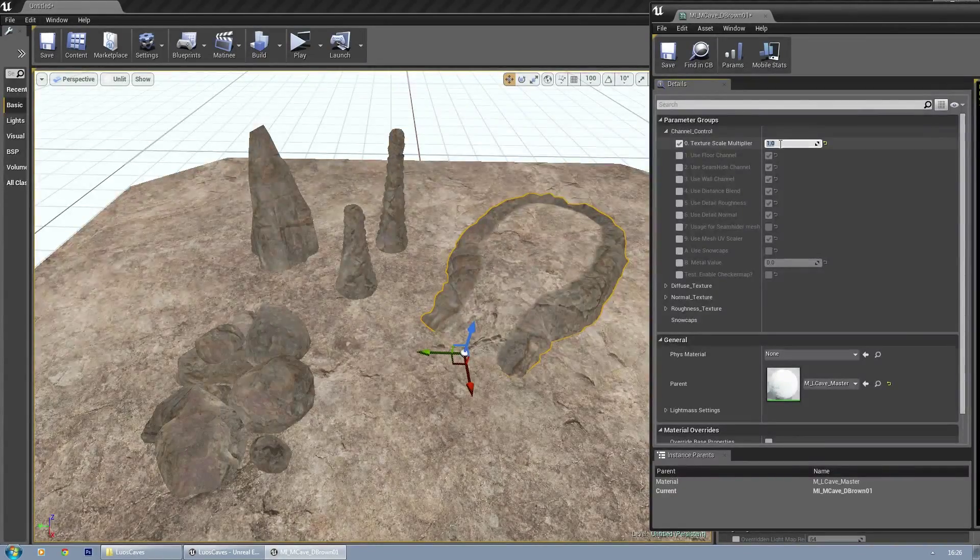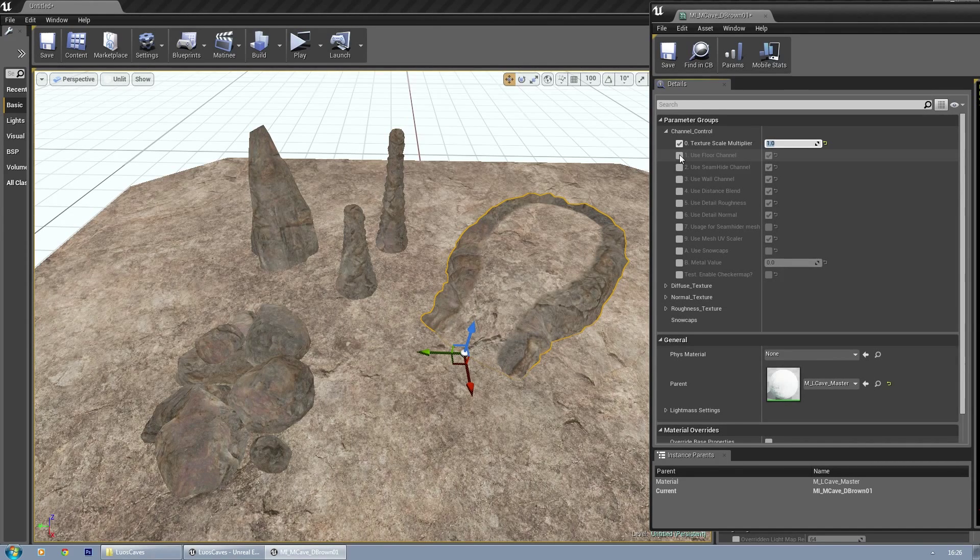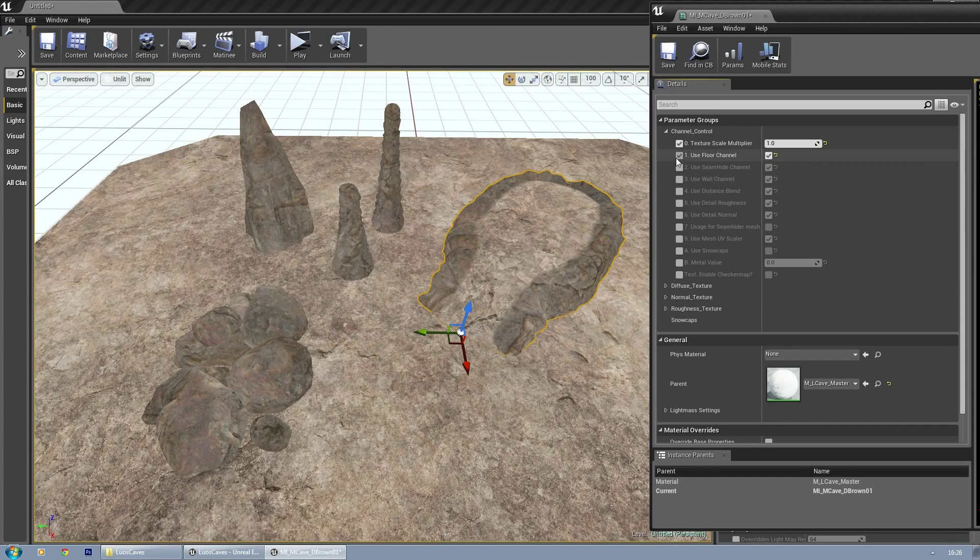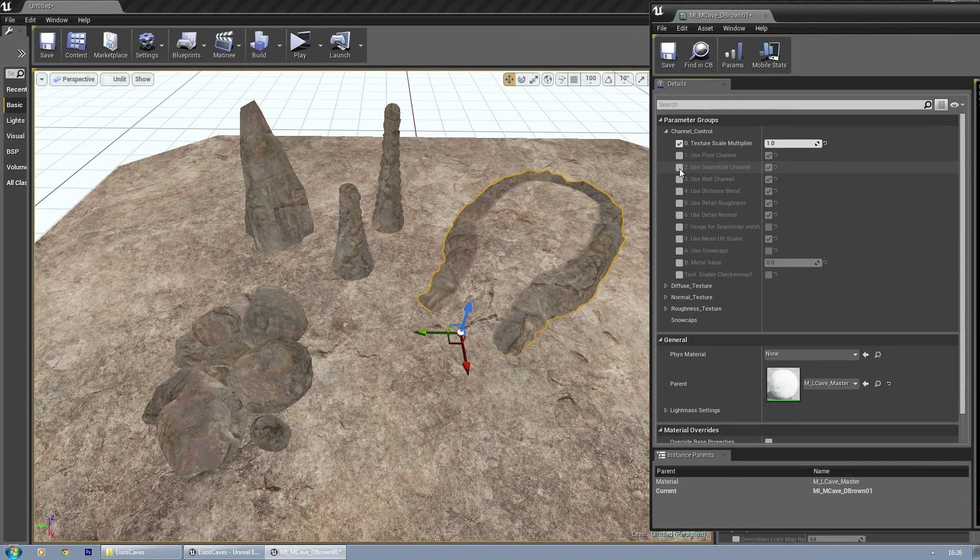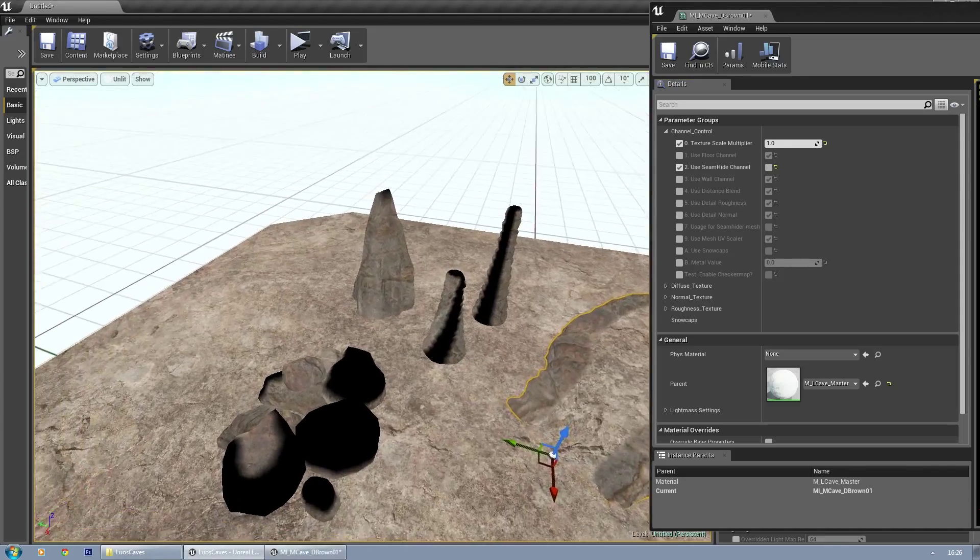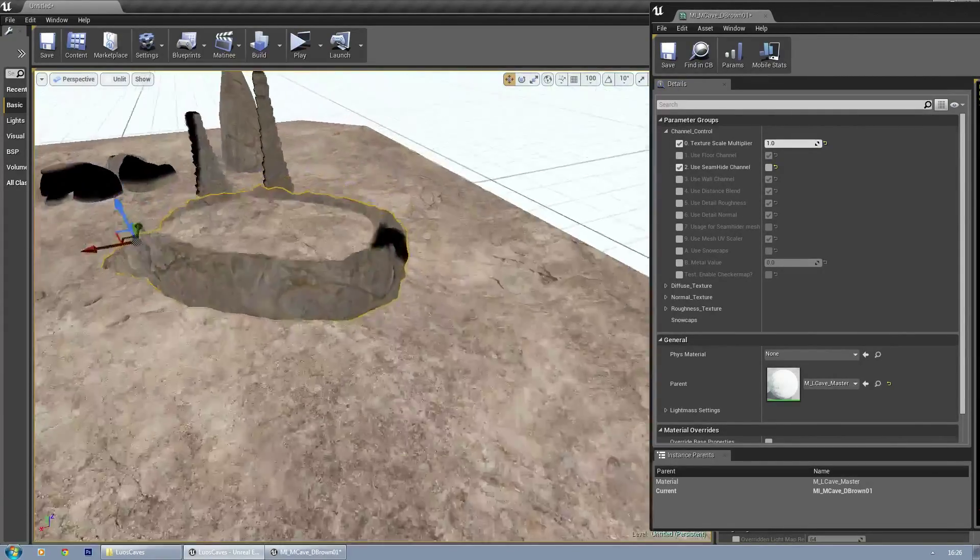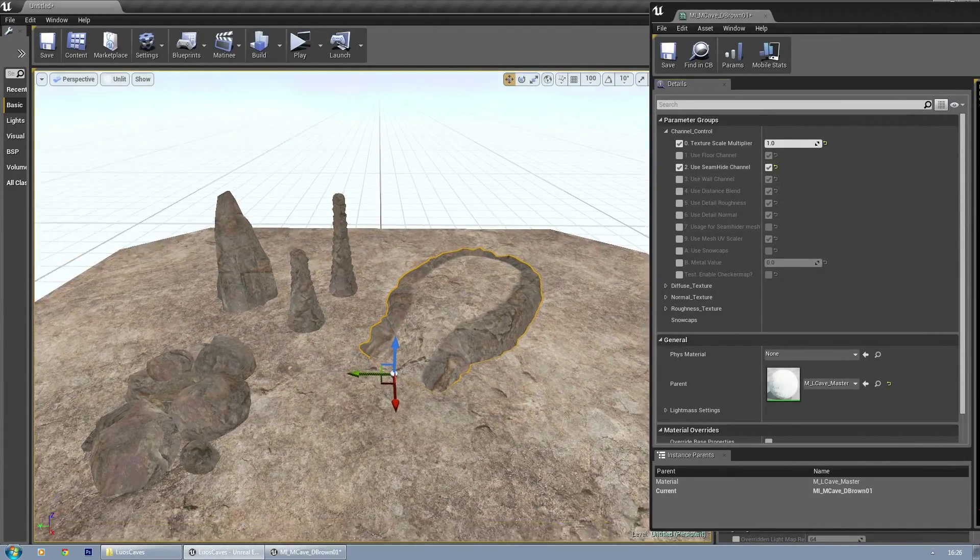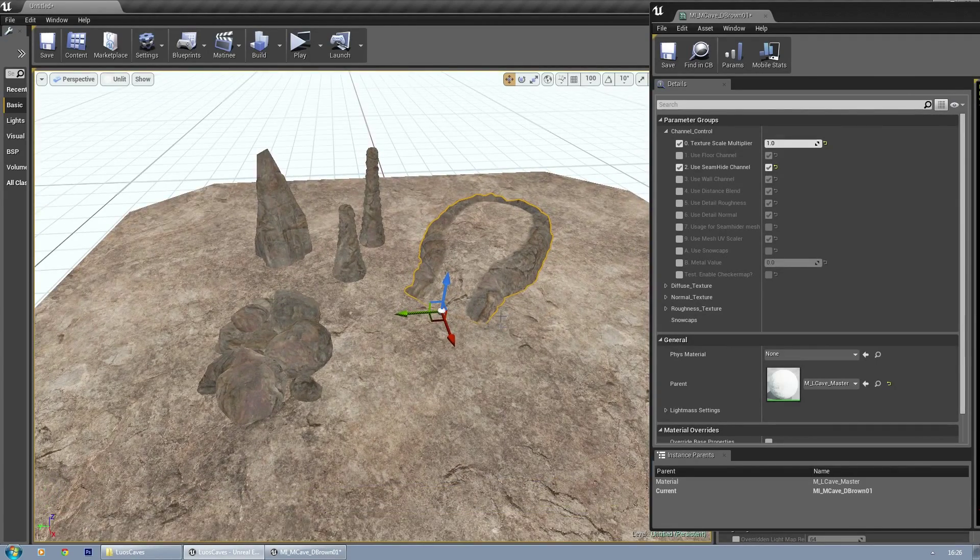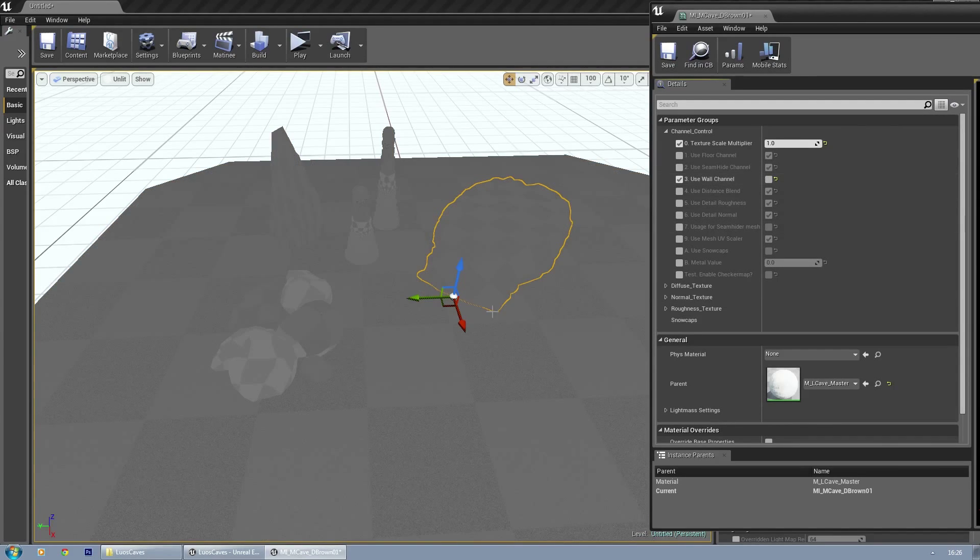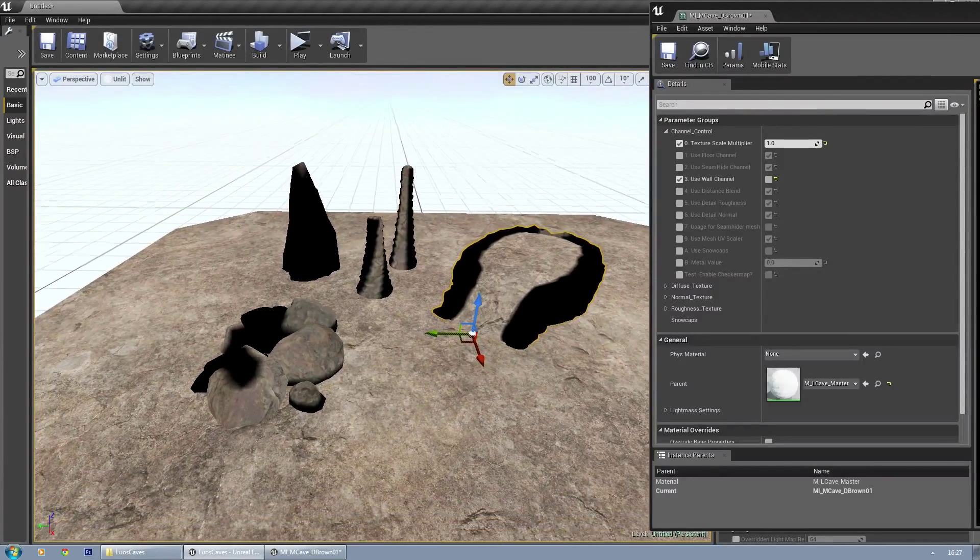If you want to use the floor channel, it will allow you to disable it. The seam height channel—a lot of the meshes use a green channel to hide potential seams. If you disable them, you can see where those seams will be. There are meshes that don't need it, and I already set it up for you. Now for the wall channel, if you don't need it, it might recompile the shaders, and now it's disabled.